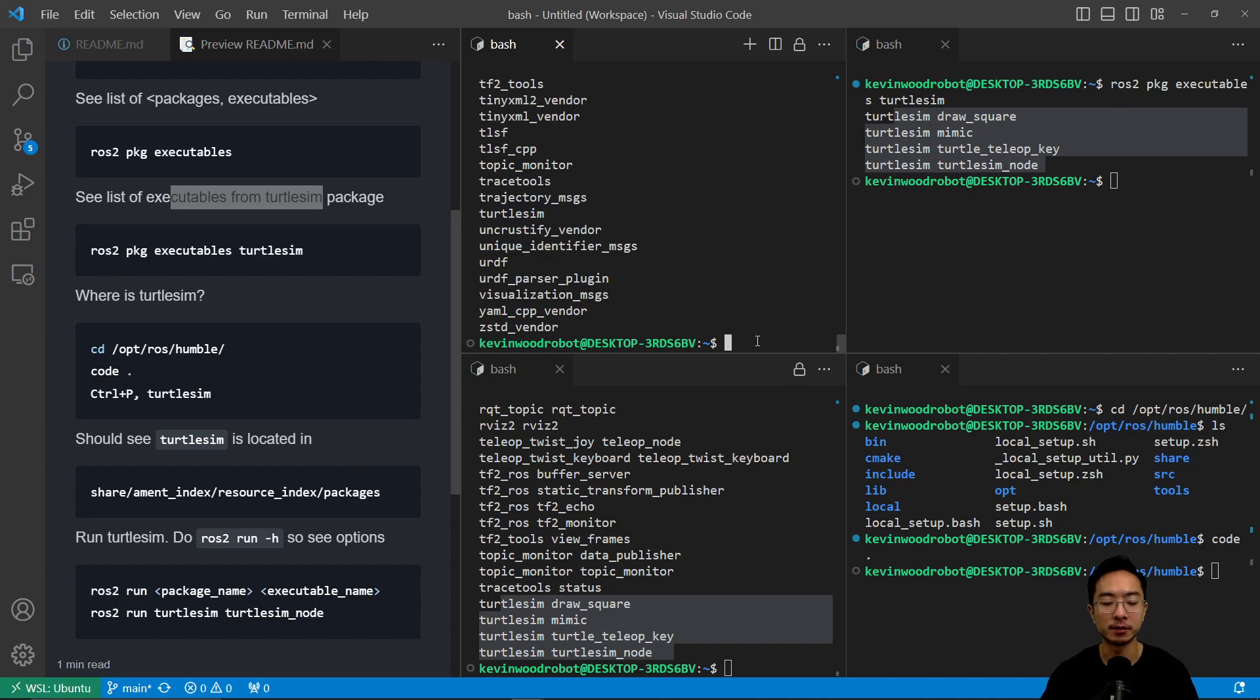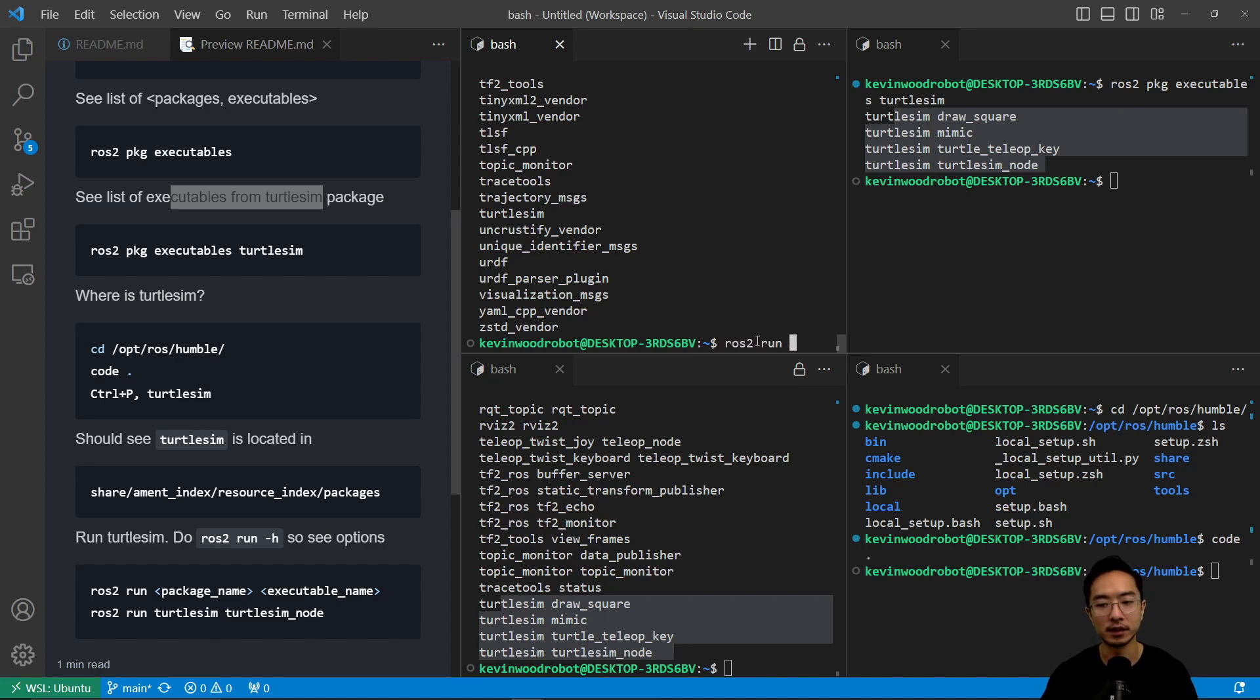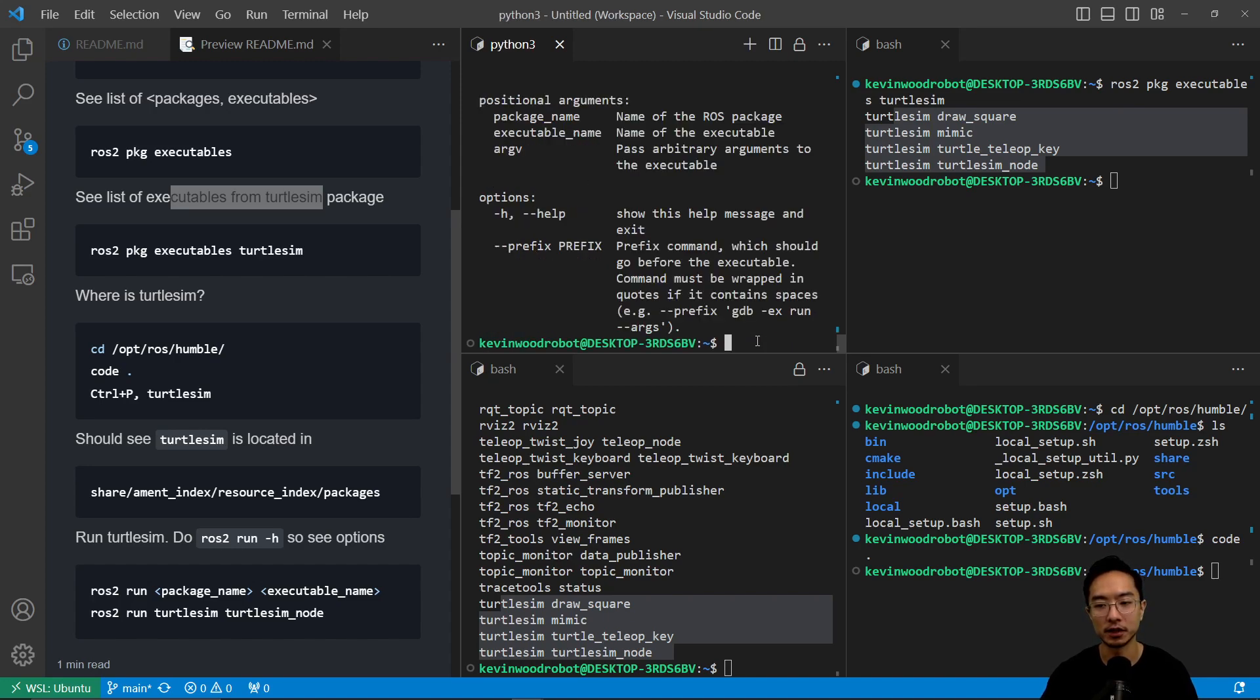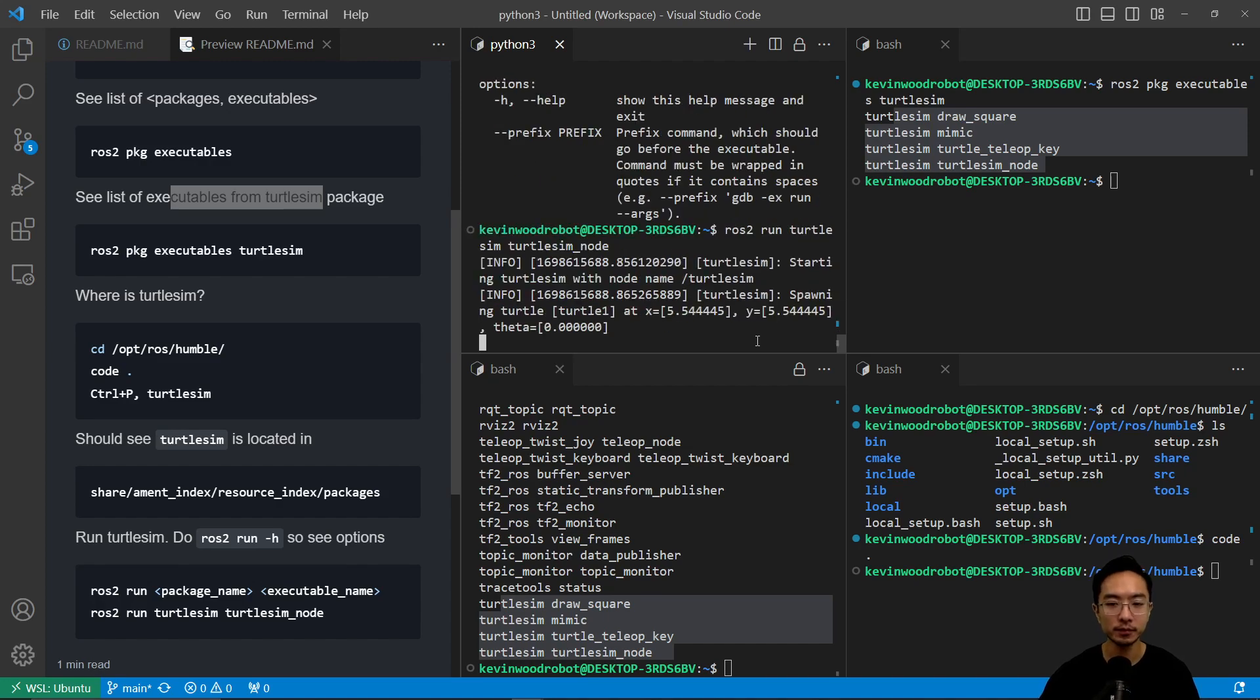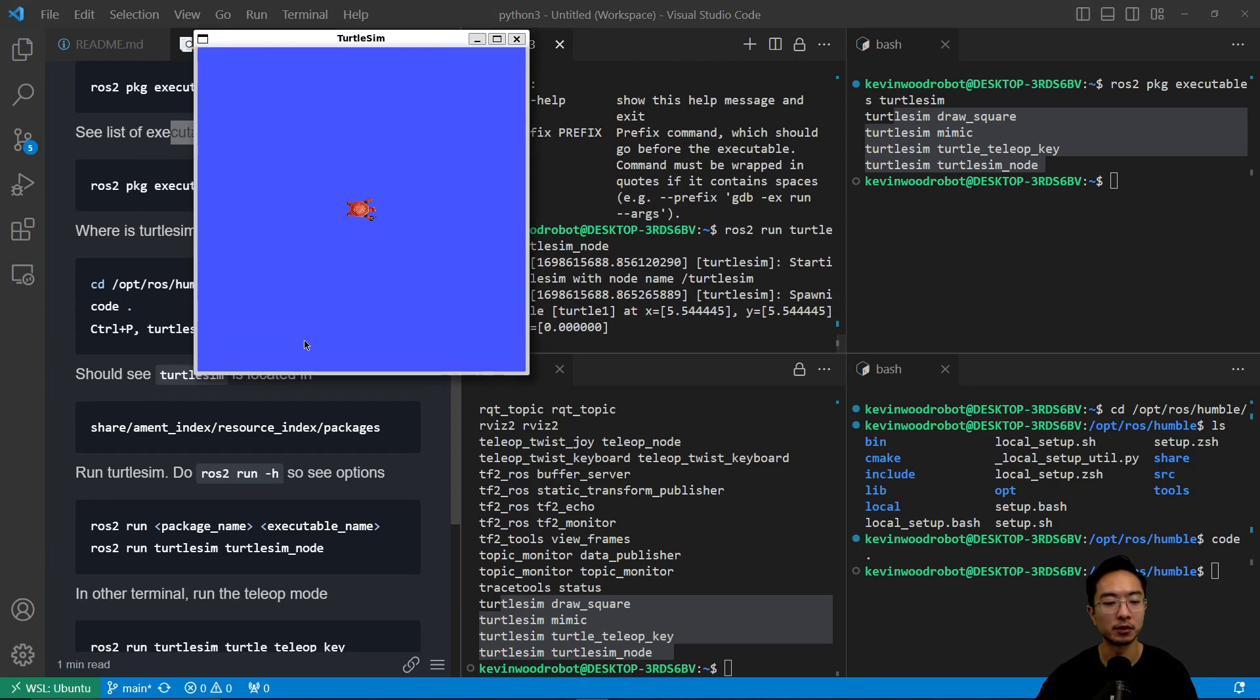If we use the run command, it's going to have the package name followed by the executable name. I'm going to do ROS2 run. You can always do ROS2 -h to see the help. So you get ROS2 run, and then the package name was turtle sim. Hit tab to complete. Then we're going to do turtle sim node. If we run this, we should see the turtle sim node running.